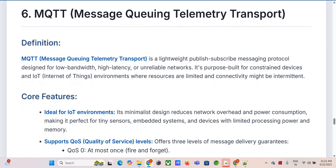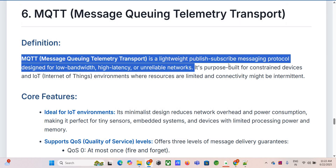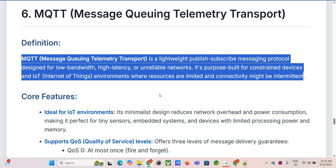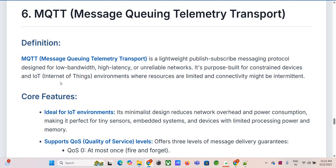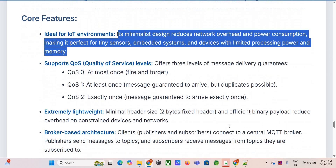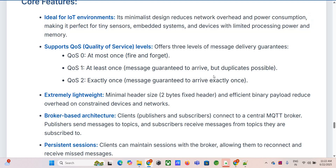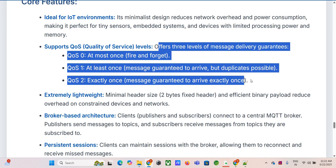MQTT — Message Queuing Telemetry Transport — was designed from the ground up for the toughest network conditions: low bandwidth, high latency, maybe unreliable connections. It's perfect for IoT. Minimalist design is the name of the game: very small packet overhead reducing network bandwidth usage and, crucially, power consumption on battery-operated devices like tiny sensors and wearables. It uses a publish-subscribe model — clients connect to a central message broker, publish messages to specific topics like home/livingroom/temperature, and other clients subscribe to those topics. The broker routes messages to all subscribers, decoupling publisher and subscriber.